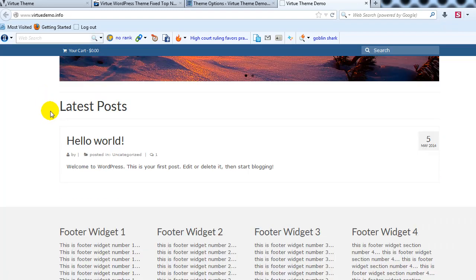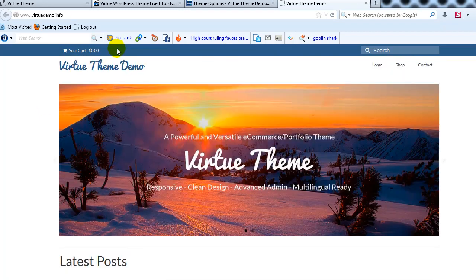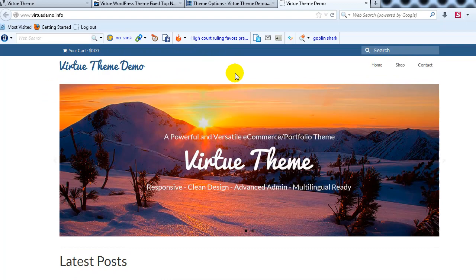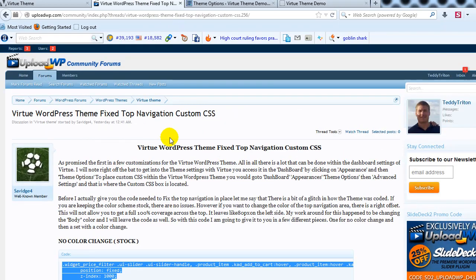So it's that easy to make the top nav fixed for the Virtue theme, again to get that CSS go out to the UploadWP community forums and look for Savage 4. Thanks for watching this video and I'll see you in the next one.